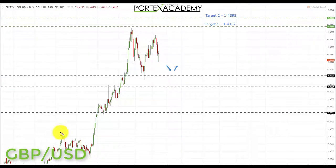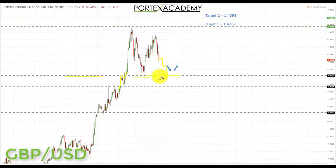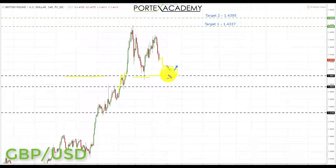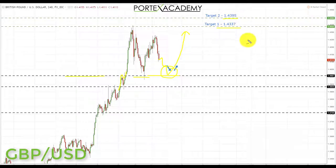Next we have pound dollar. Similar to euro dollar, if we get a continued correction in the US dollar index we'd look for further declines at the start of the week. If we can get a pullback and secondary retest of broken resistance turning support in this area, this is a great place to look for bullish formations and patterns. We're looking at initiating longs up towards the first target at 1.4337, and on a breakthrough, up towards target 2 at 1.4395.